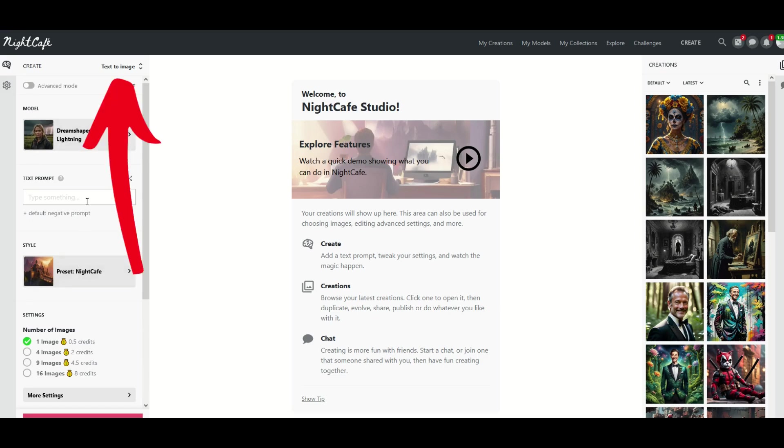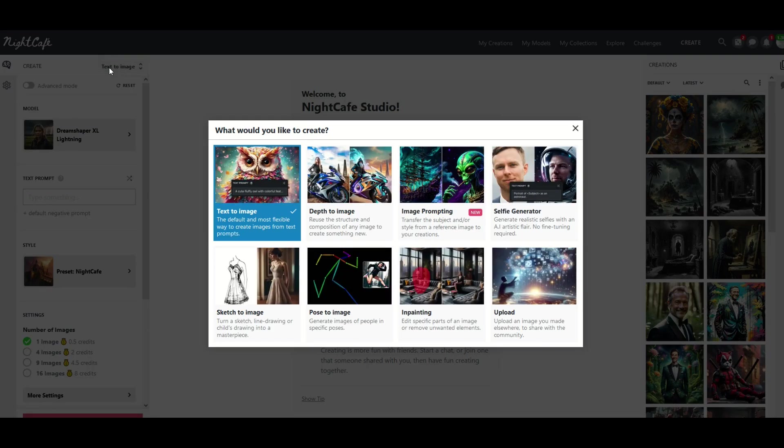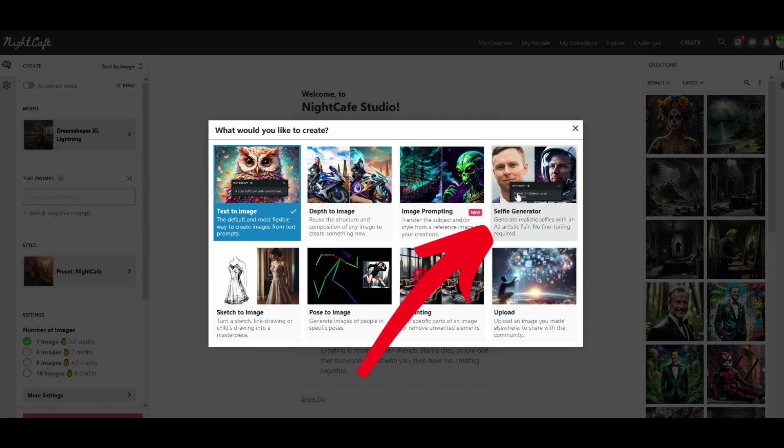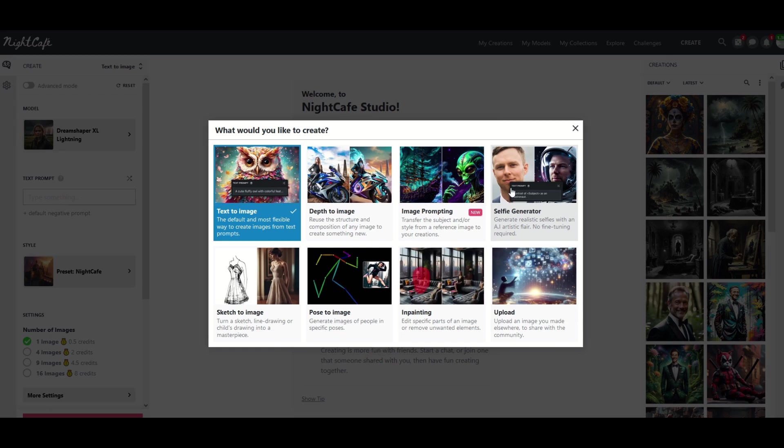So what I'm going to do here is click on this button right here at the top. It's kind of hard to see. It's called text to image. When I click on that button I'm actually going to get different options that you can use inside of NightCafe. I'm going to click on this one here on the top right. It's called selfie generator.